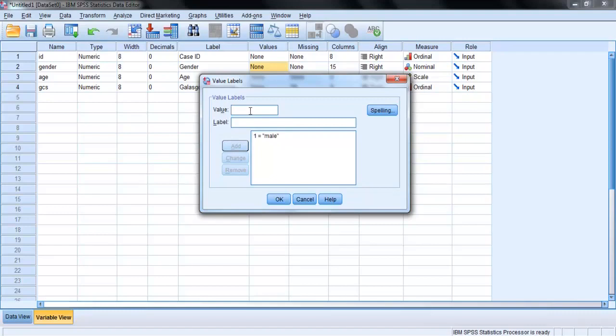Repeat for female. Value, enter 2. Label, enter female, add. When you have finished defining all the possible values, click OK.